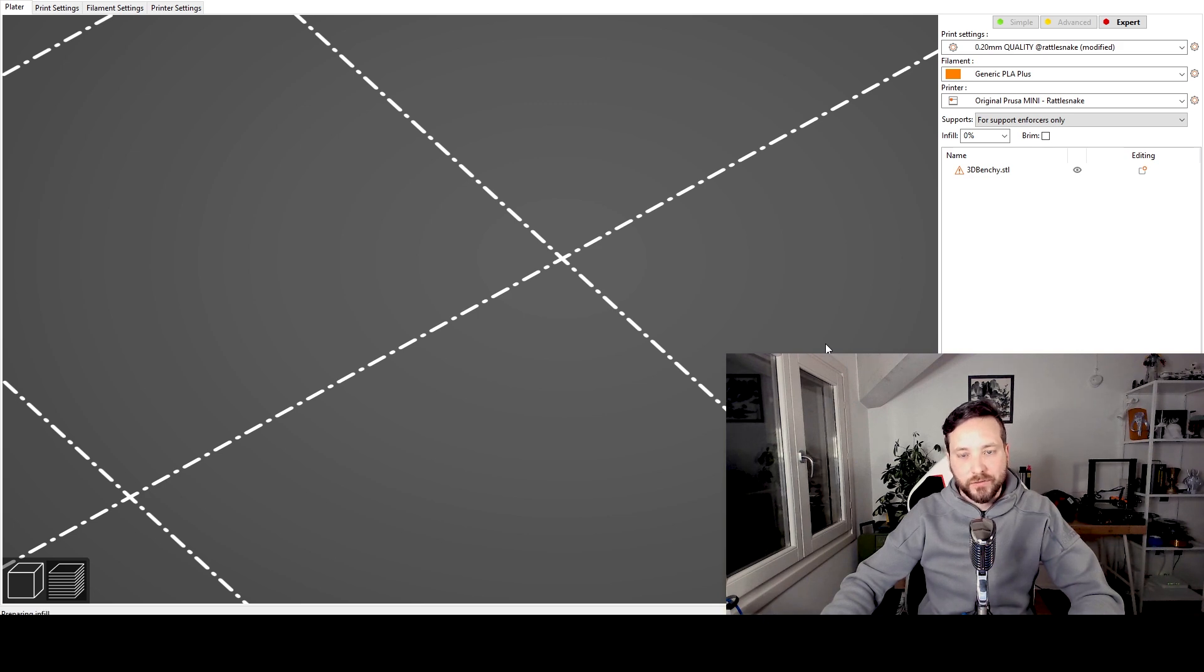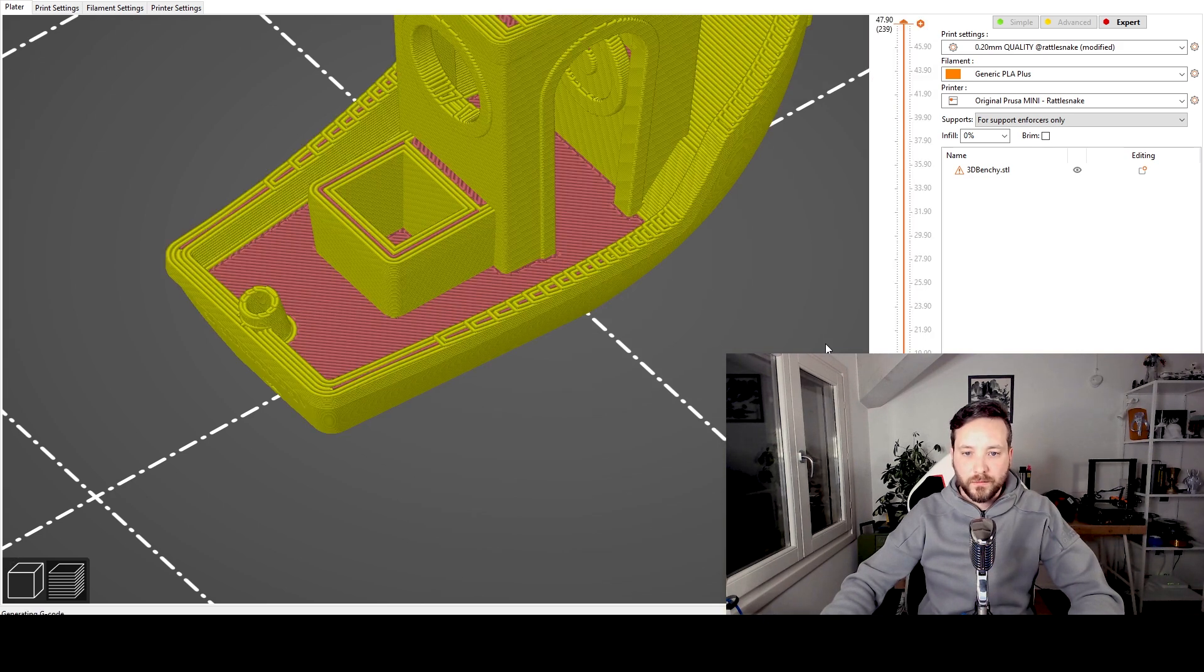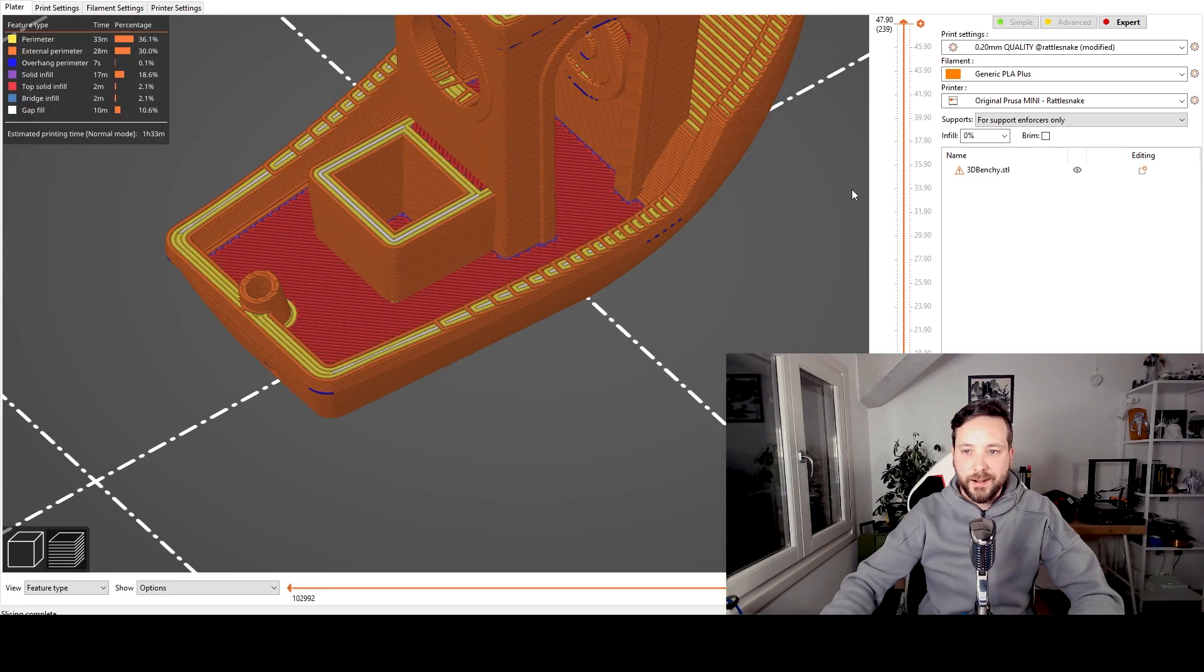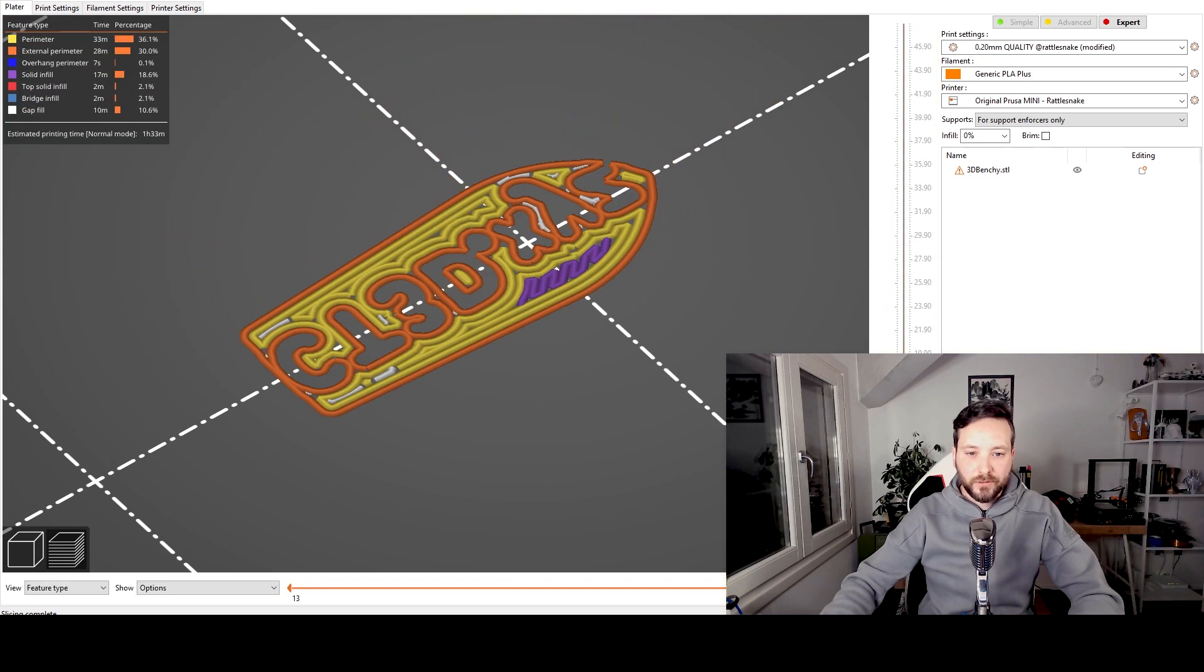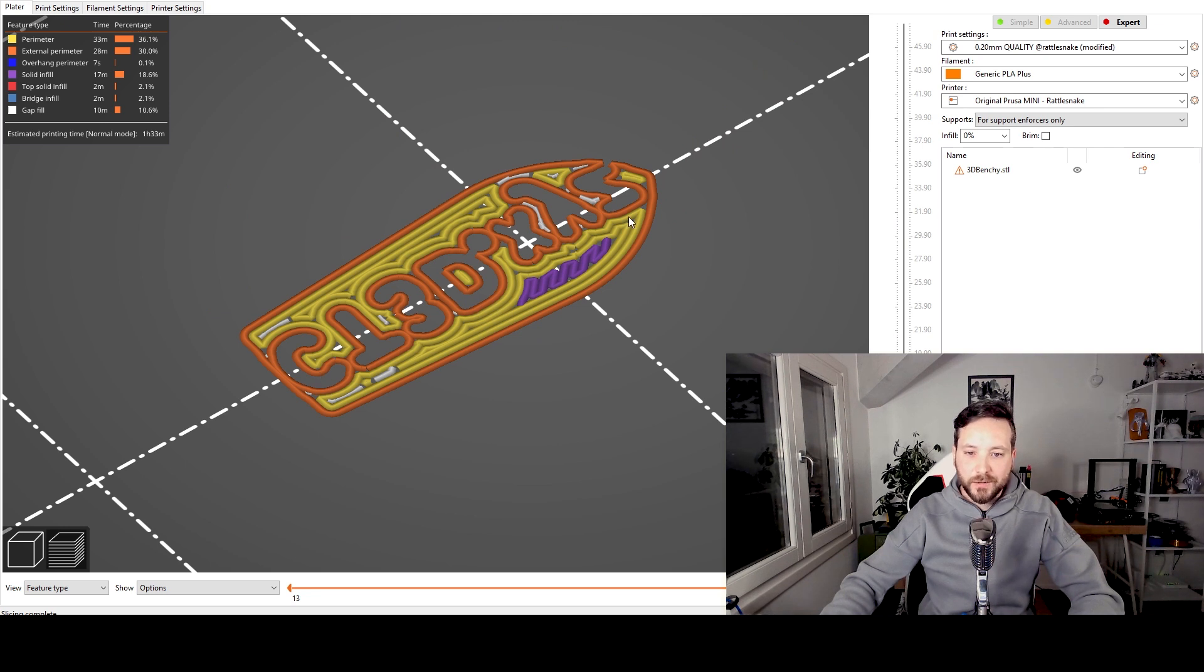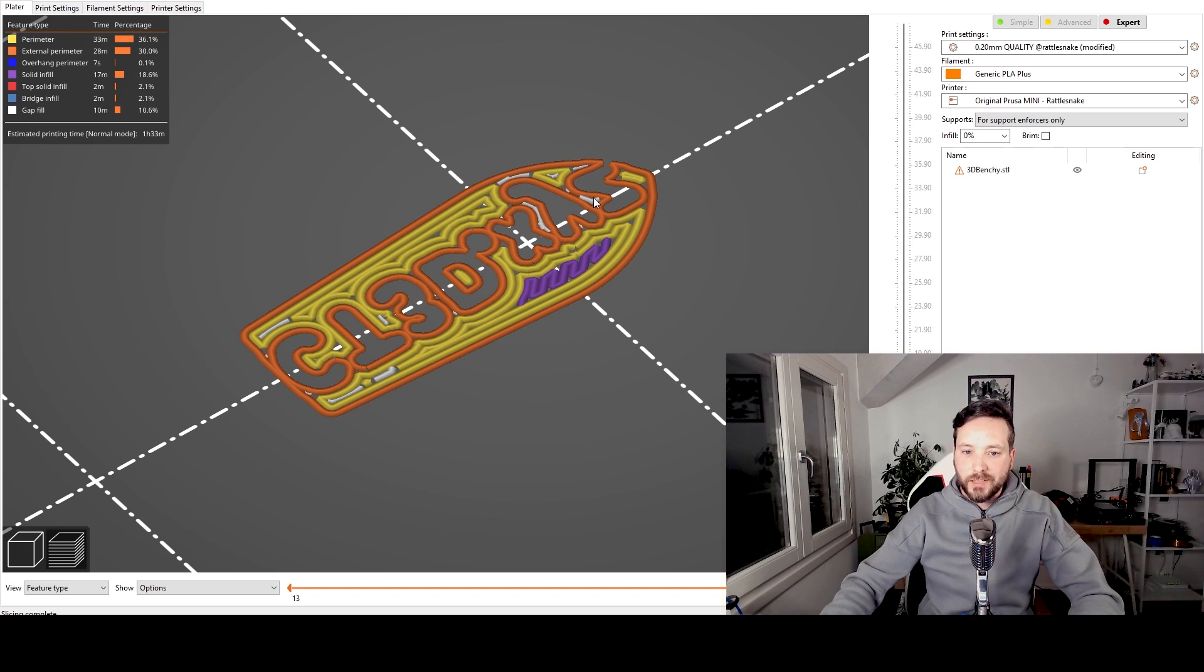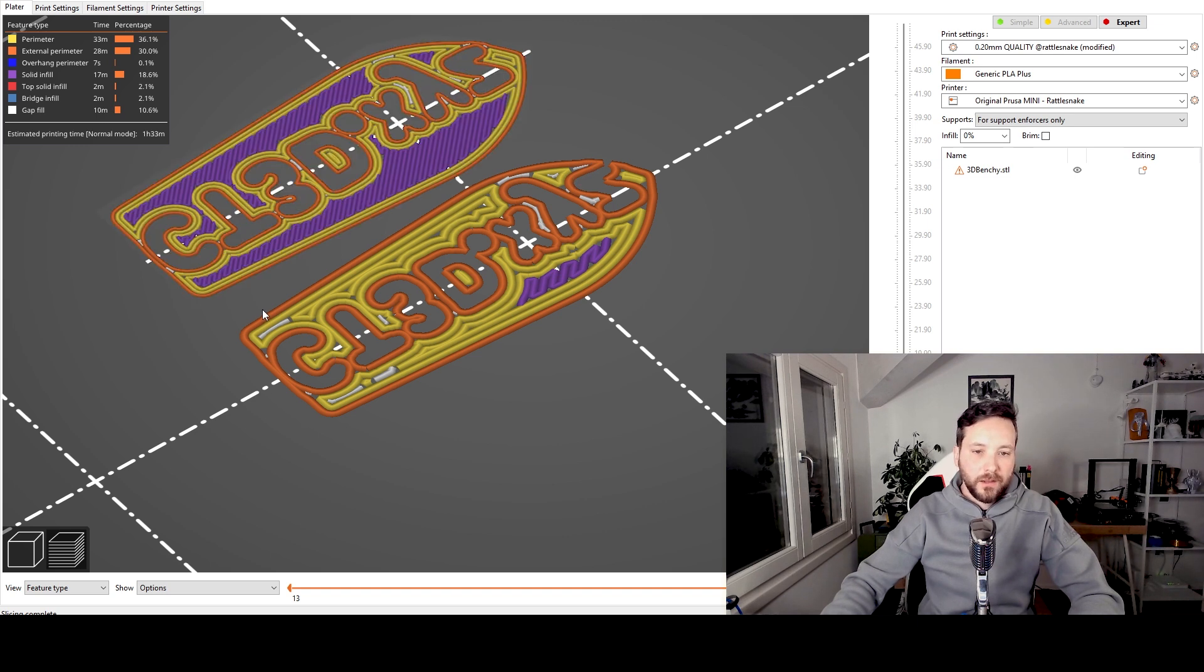So let's slice this now and see the difference from the previous line. And here we have our benchy again. So if I go down to the first layer you will see that in this case the lines are much thicker.